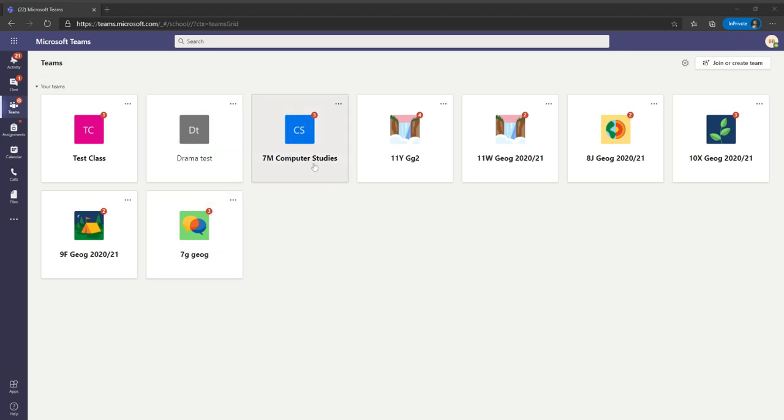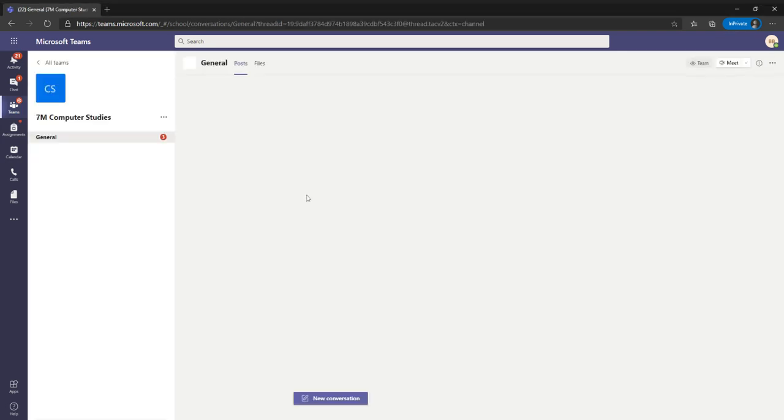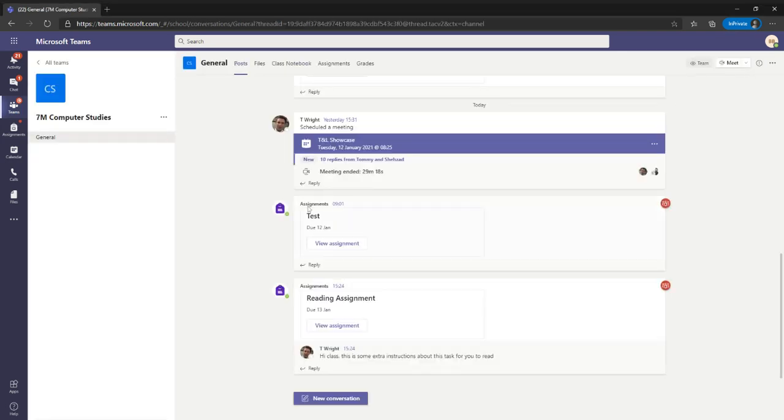So I'm going to go into one of my classes, 7M Computer Studies. And you can see here that my teacher has actually assigned me something, and there's a bit of reading involved there.